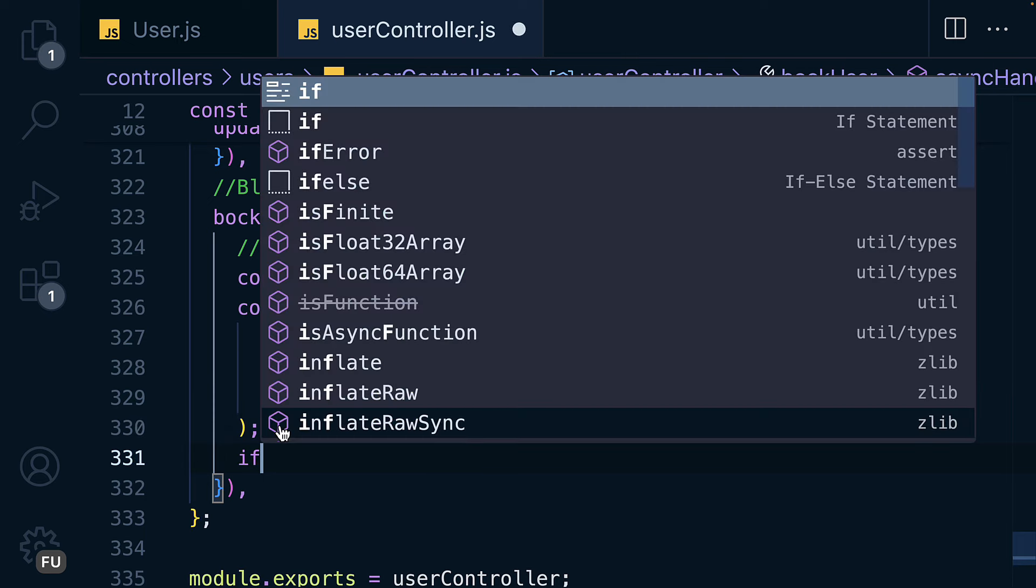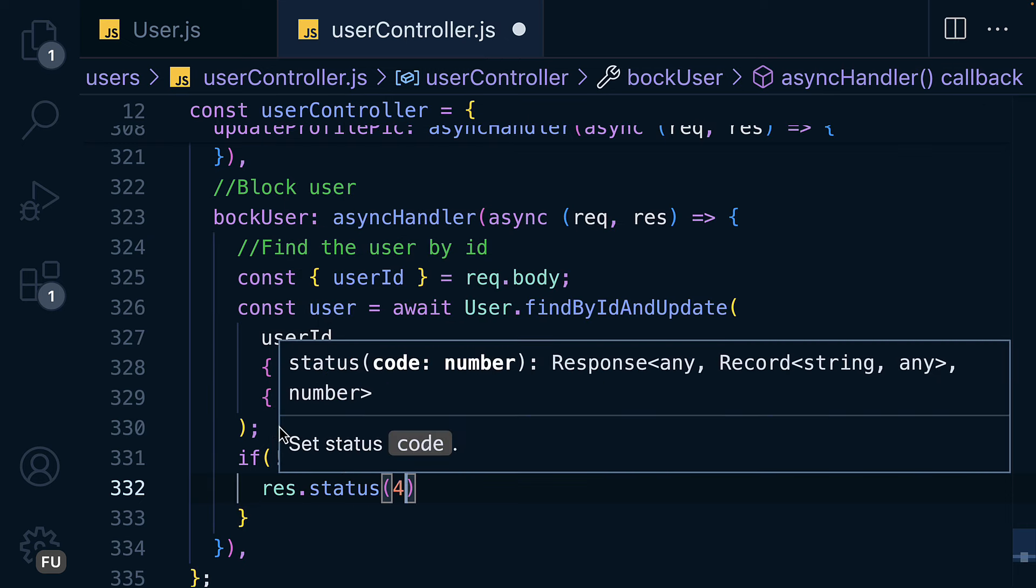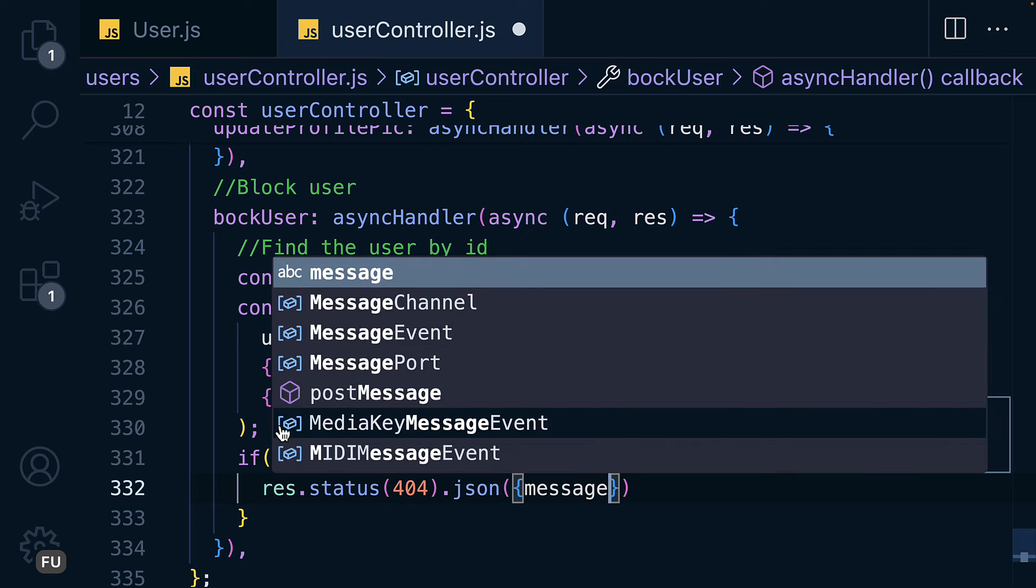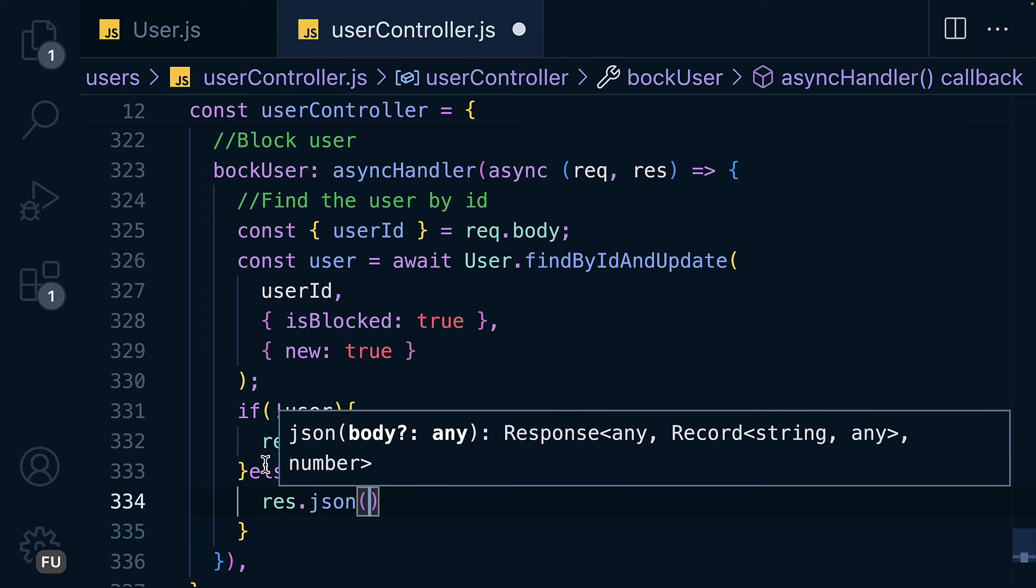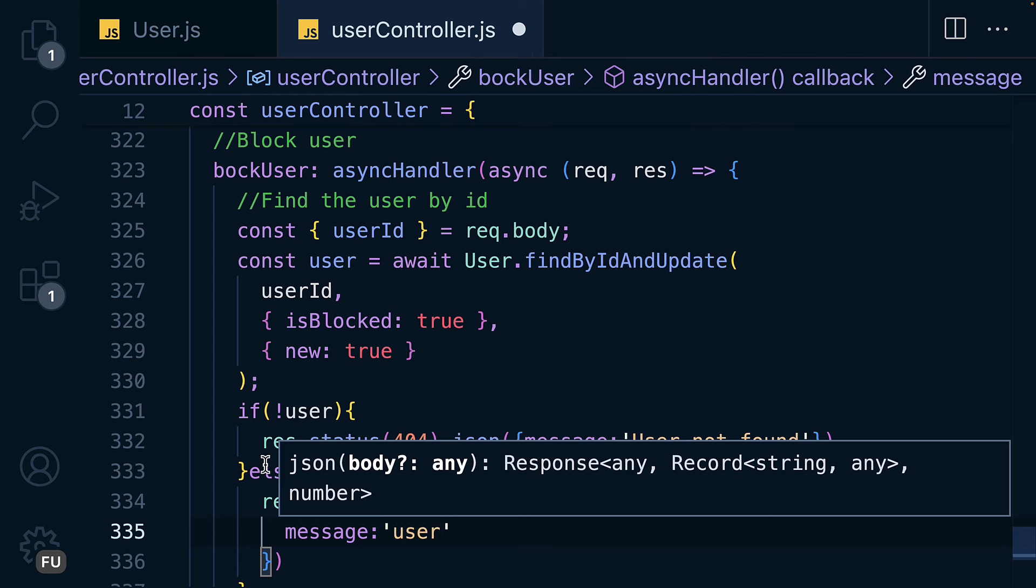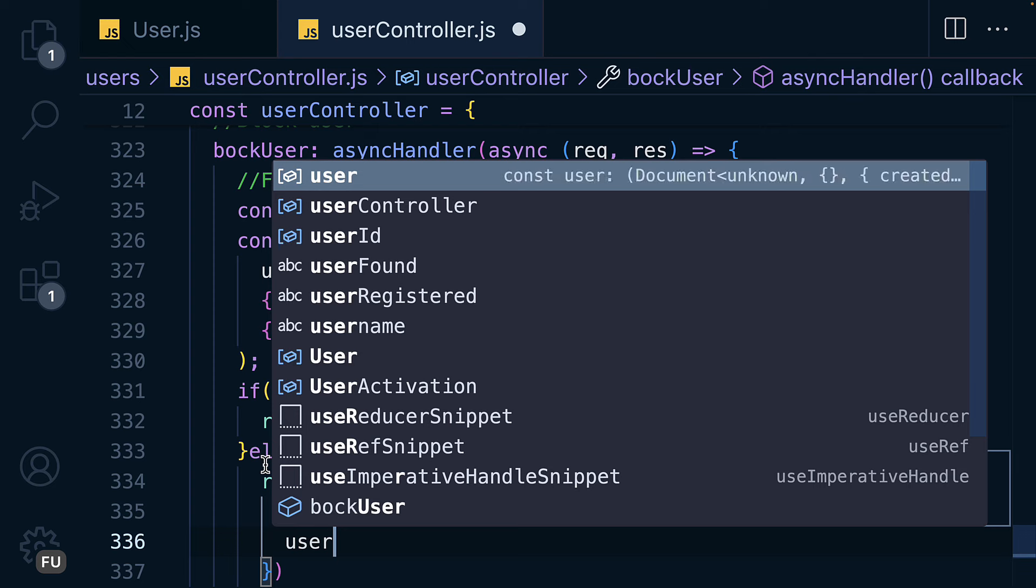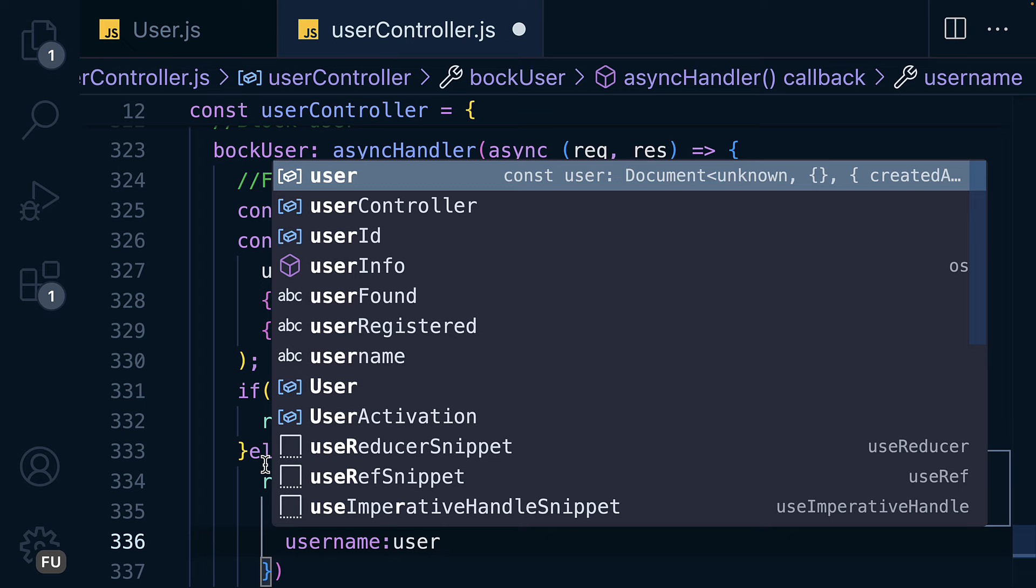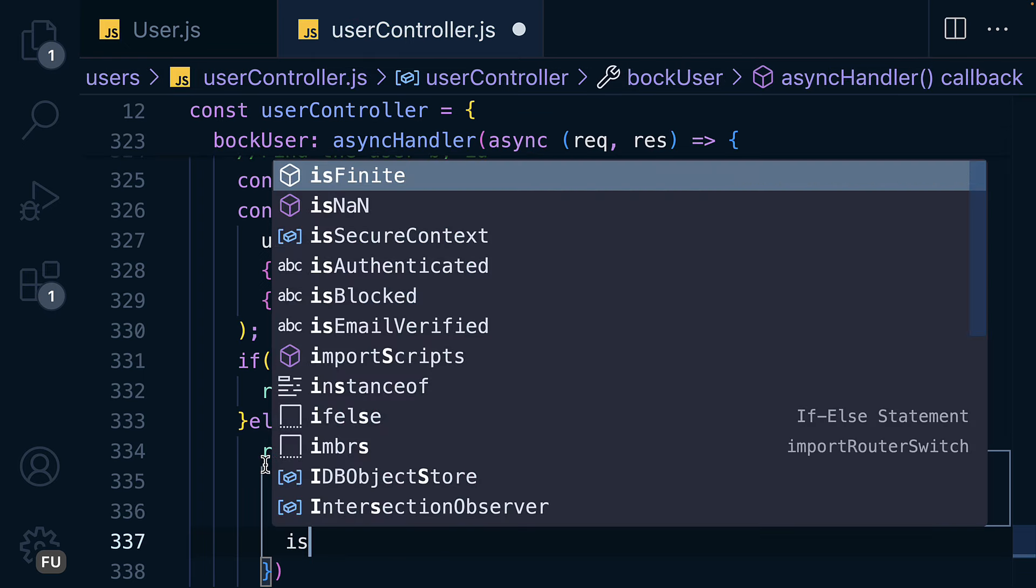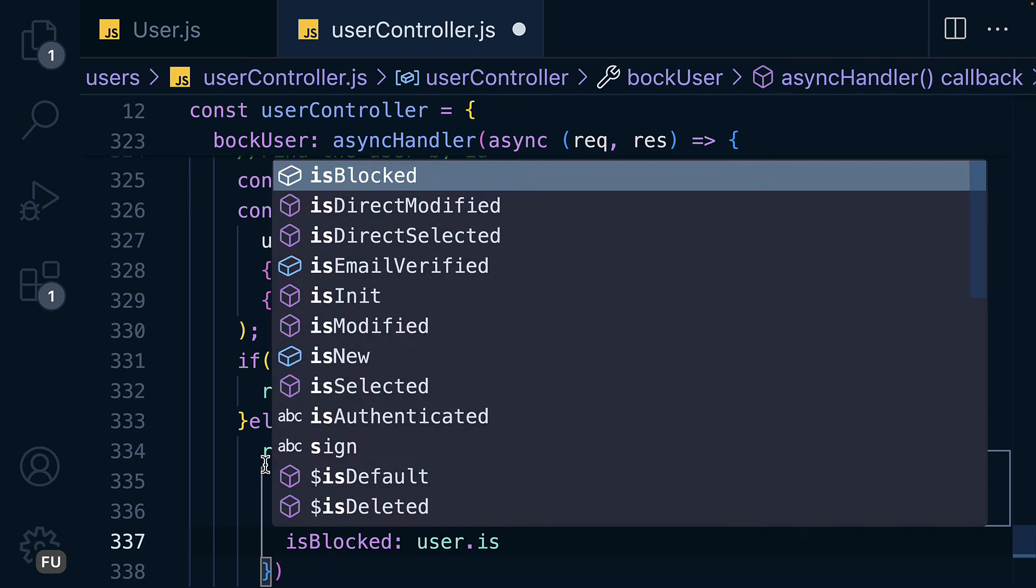In case we don't have the user, we will say res.status providing 404 meaning not found, and message as user not found. Else res.json, message user successfully blocked, and let me send the username as user.username and let me send isBlocked equal to user.isBlocked.